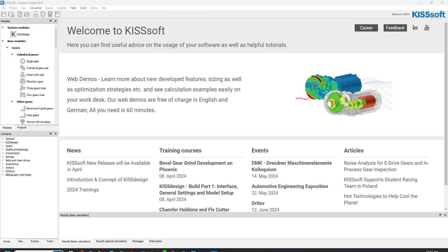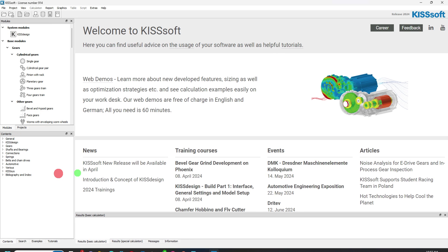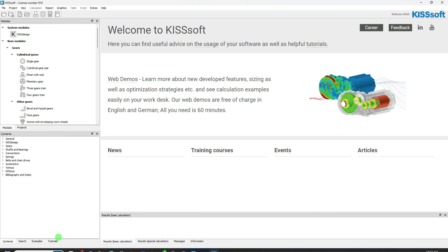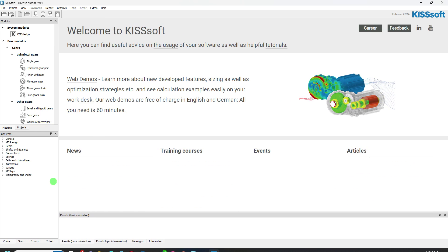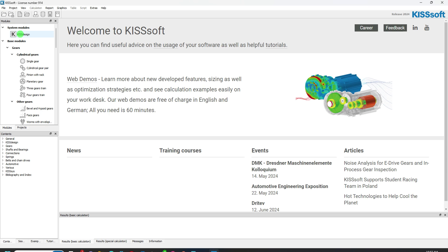So I've opened up KISSsoft and you can see we still have the same, more or less the basic interface for KISSsoft that doesn't really change. We have news, training courses, events, articles, that sort of thing. We have our modules. If we scroll this over a little bit, we have our tutorials, examples, search contents. None of this stuff really changes. The layout is pretty much the same.